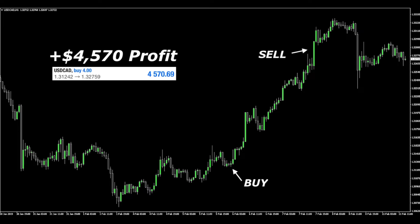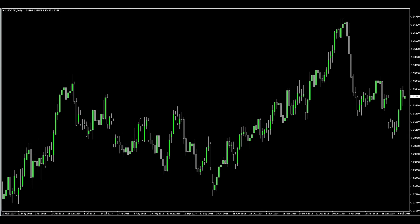Looking at the daily chart here, we can see that we're in an uptrend — starting low here and moving upwards in the short — so we can conclude that we're in an uptrend.